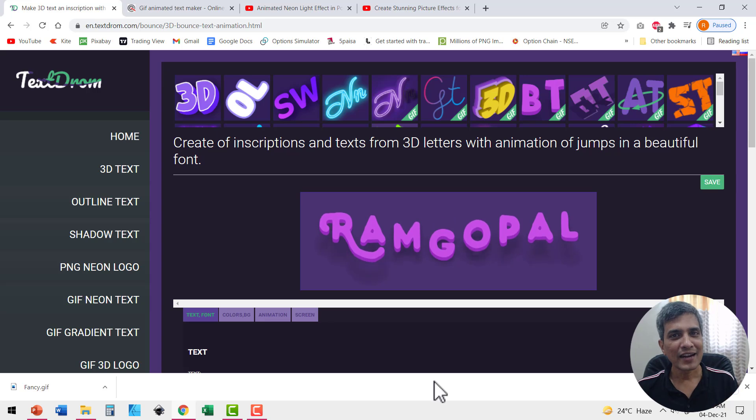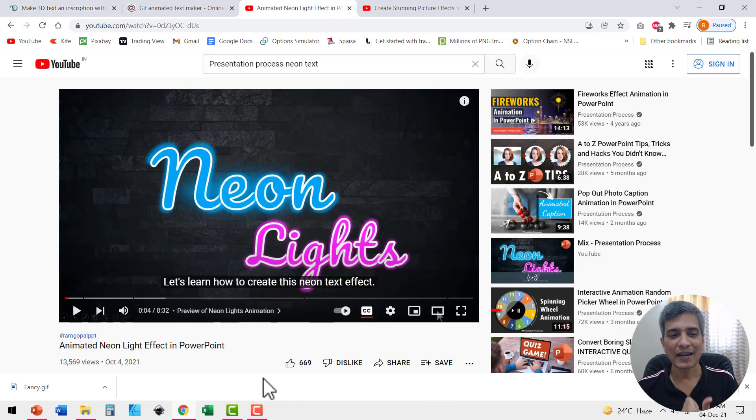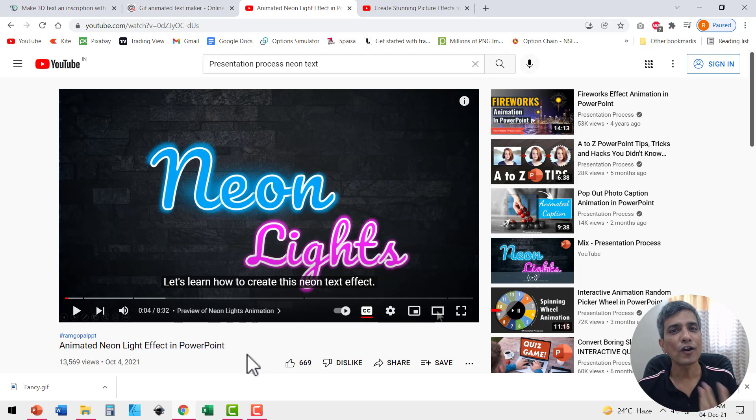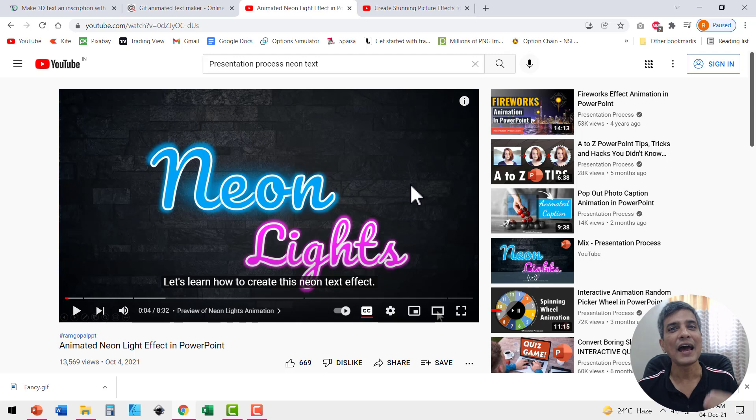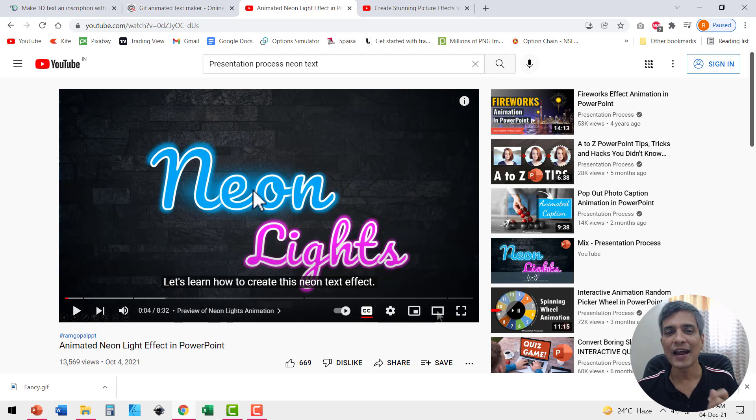Now the reason why I created this video for you is a while back, I created this video called neon light effect in PowerPoint, which was quite popular. A lot of people replicated this effect and they got a lot of appreciation. I will leave a link to this video on the iCard. You can always click on the link and watch this video to learn how to create this.